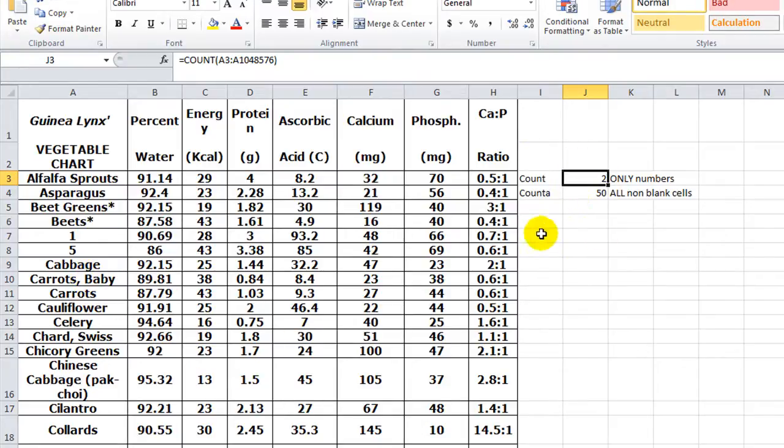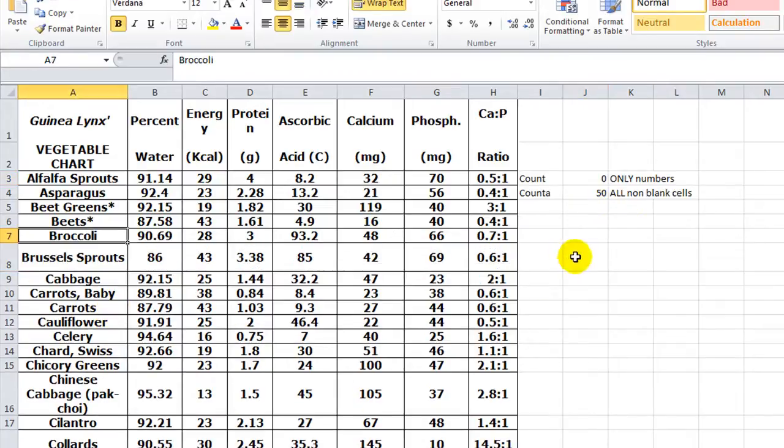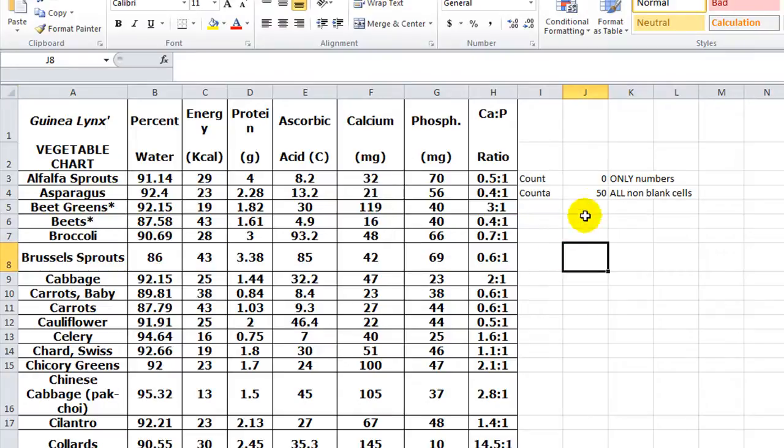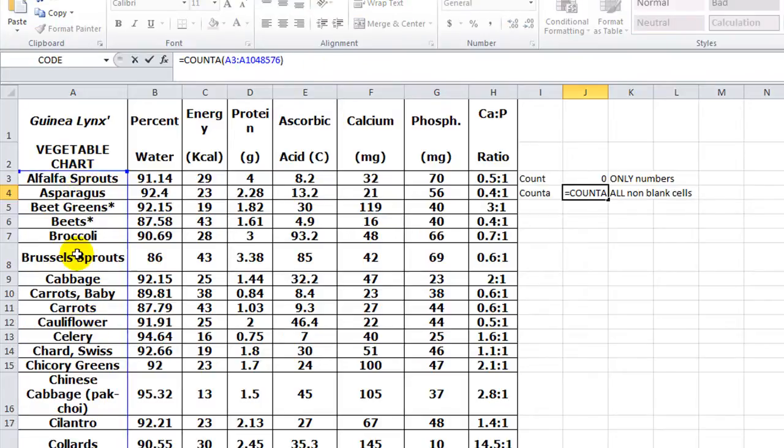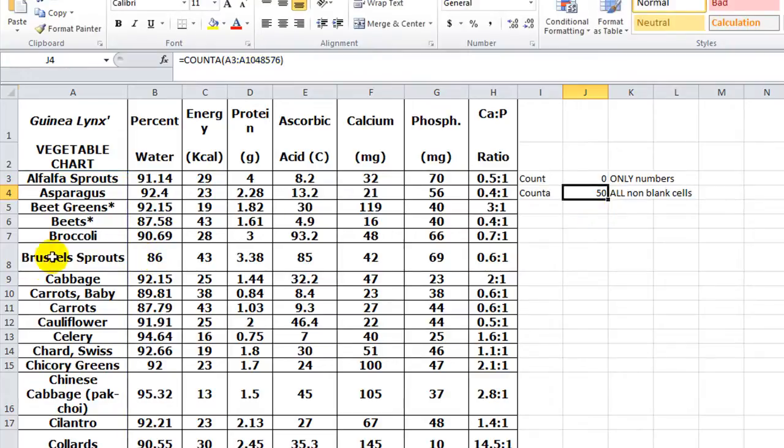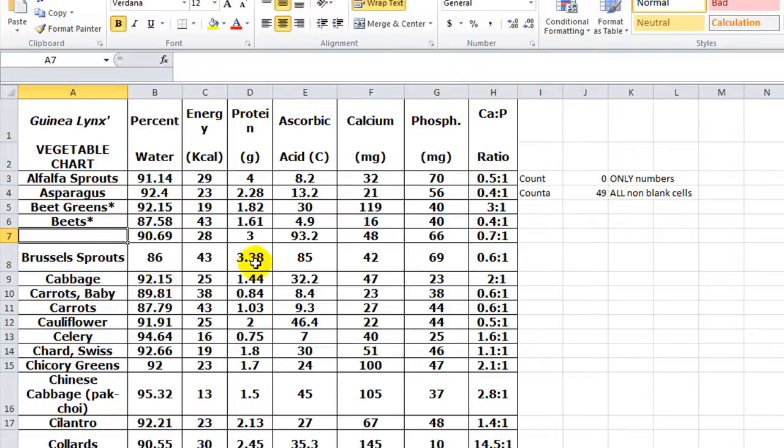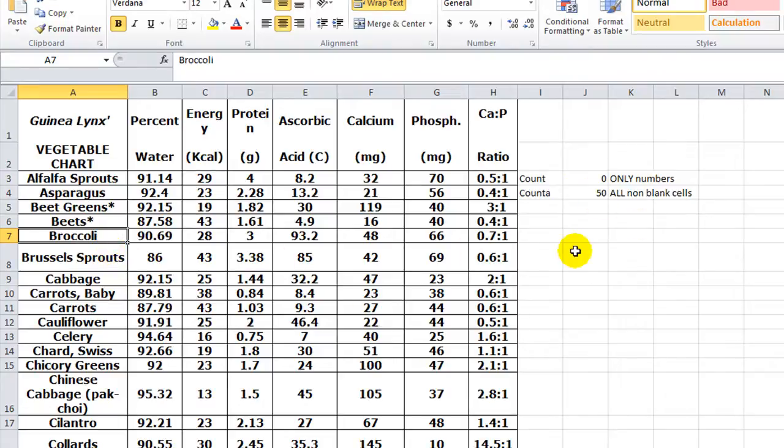Let me undo that first, Ctrl+Z. The COUNTA function counts all non-blank cells in the range. So if we have this range of cells, it's going to count anything that's not blank. That means if I took broccoli and hit delete key, it would say there's 49 now because there's only 49 cells that are taking up space.